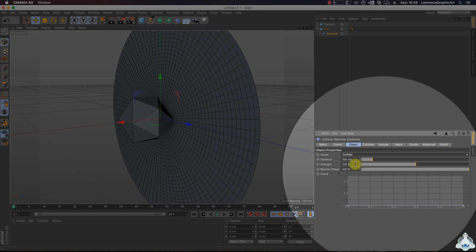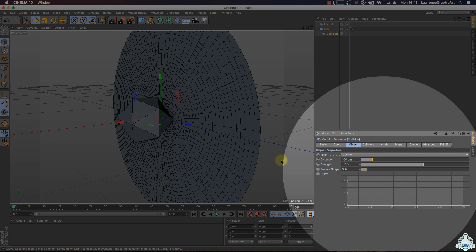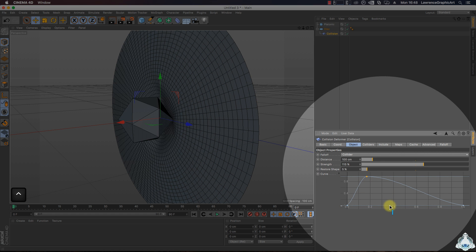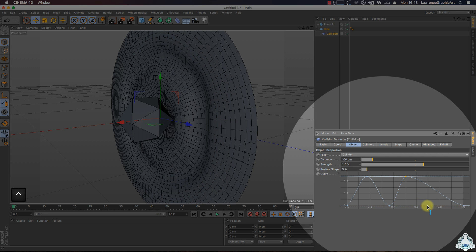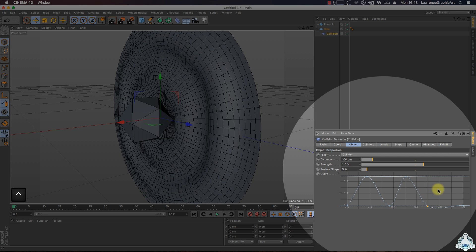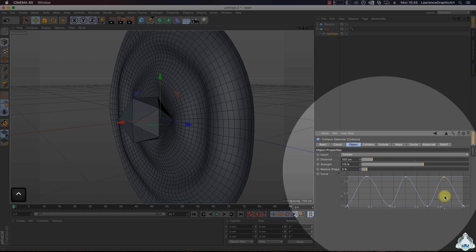Then we can change the strength, for example 115%, and set up the restore shape, for example like 5%. So if we want to create a shockwave, we can add a keyframe on this tab by holding down control and left mouse button. As you can see, we created a shockwave.